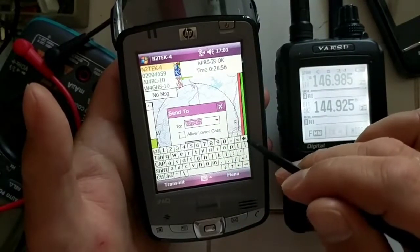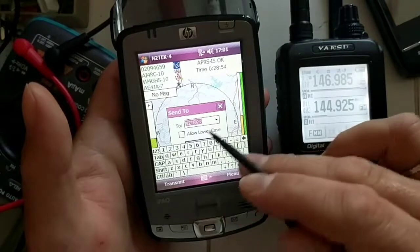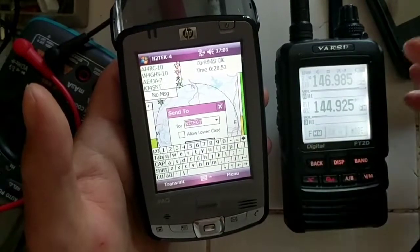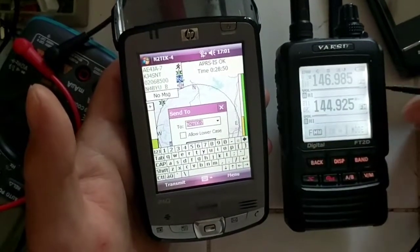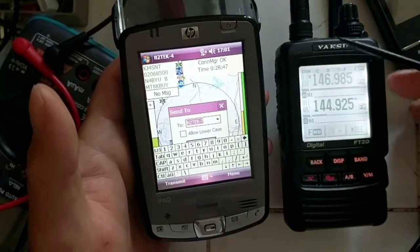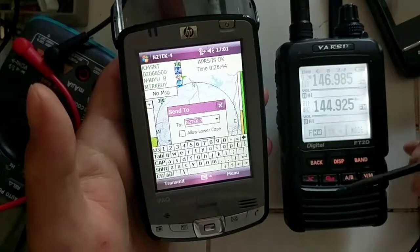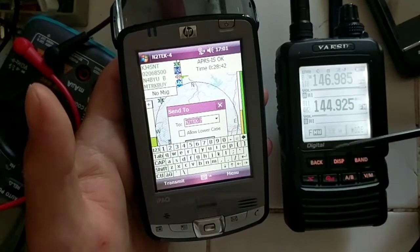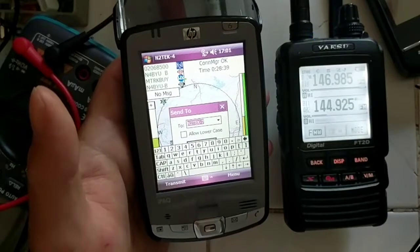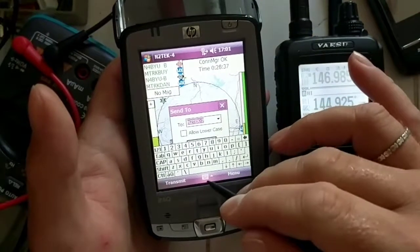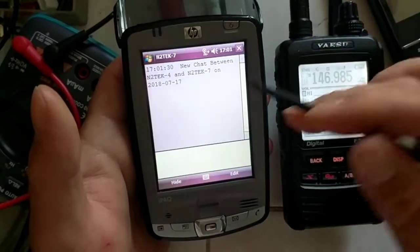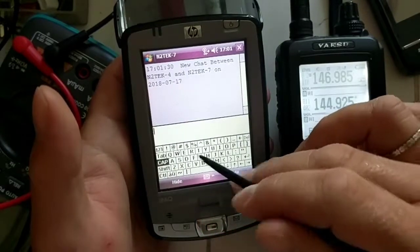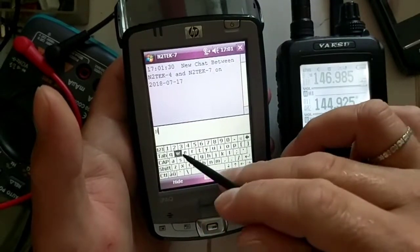who you wanted to contact and send a message to. In this case it's N2TEK-7, that is the call sign that's associated with this Yaesu FT-2D. So we'll go in here and we'll click chat and we'll type in hello.